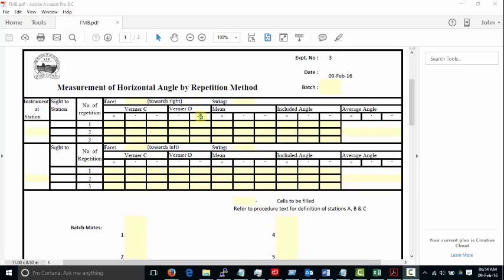In this tutorial we'll go through the procedure to fill up the field measurement book for theodolite surveying. We are going to measure the vertical angles which are given by Vernier C and Vernier D.